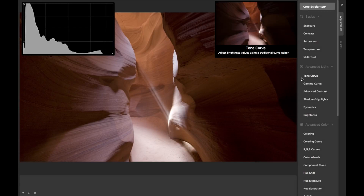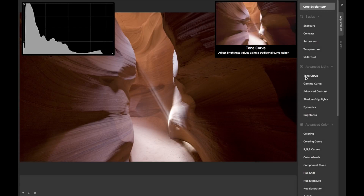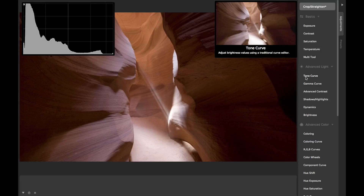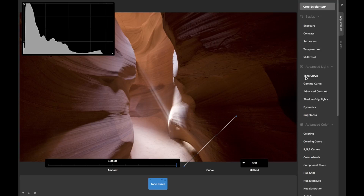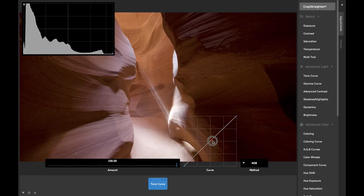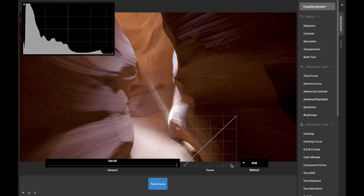Tone curves are one of the most fundamental controls for adjusting an image, and we think Camera Bag's Tone Curve tool is the best you'll find out there, for several reasons. The basic concept of the Tone Curve is that the axis from left to right represents the range of original pixel brightness values in your image, from darkest to brightest. The axis from bottom to top represents how bright you want those values to become.